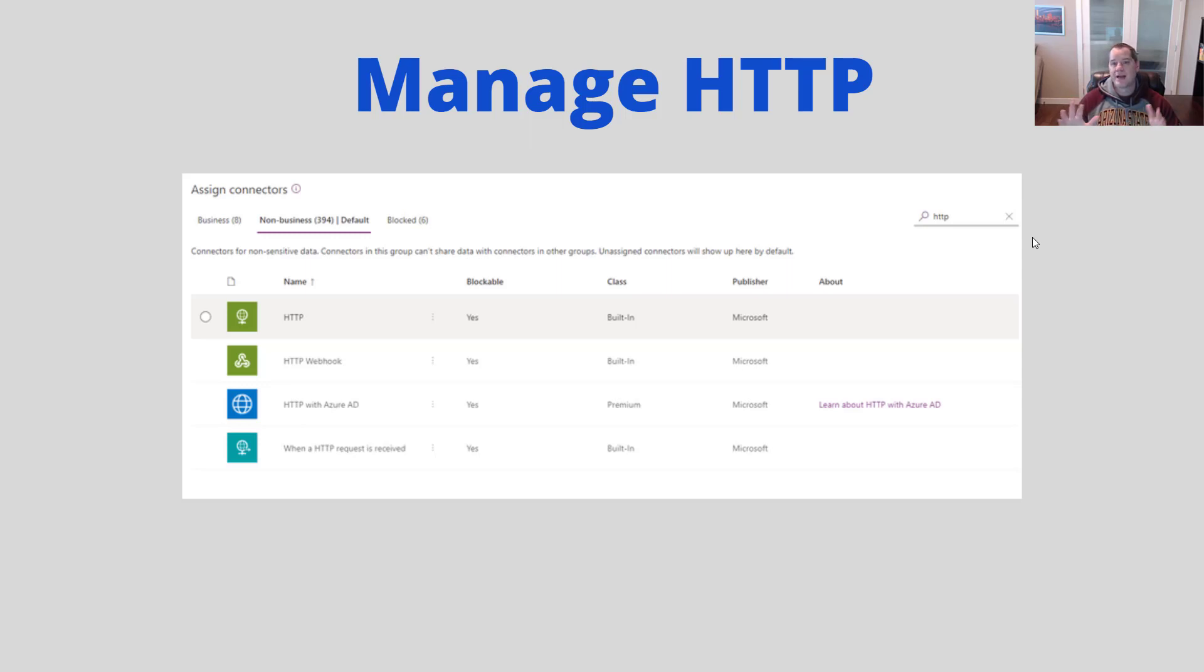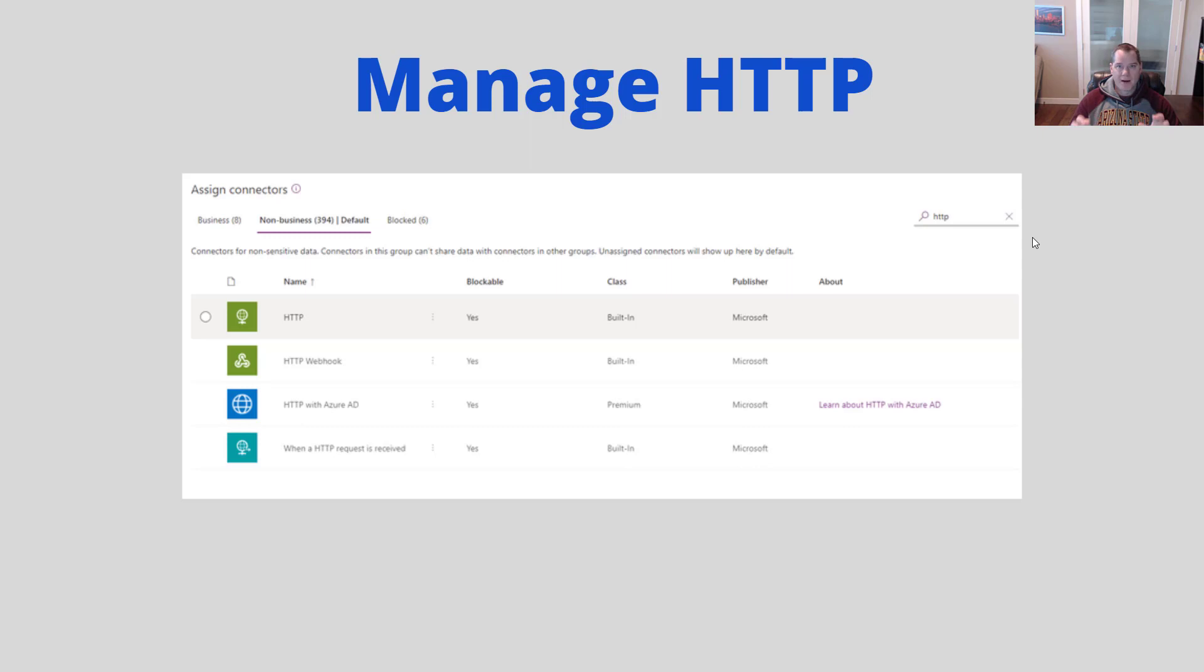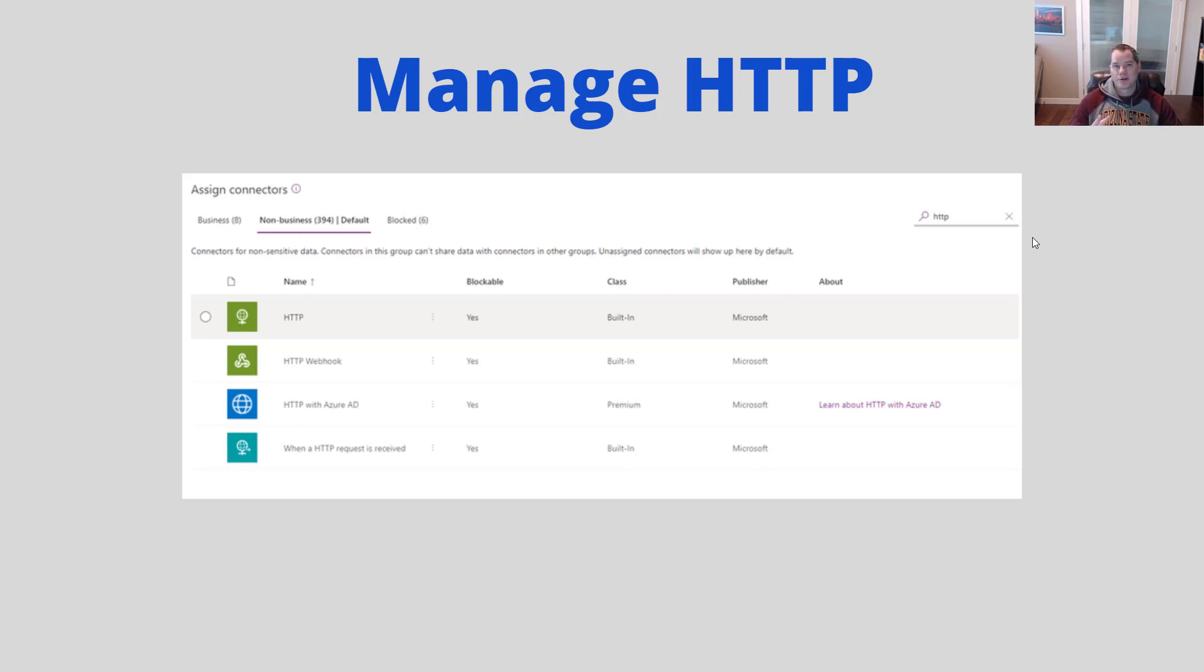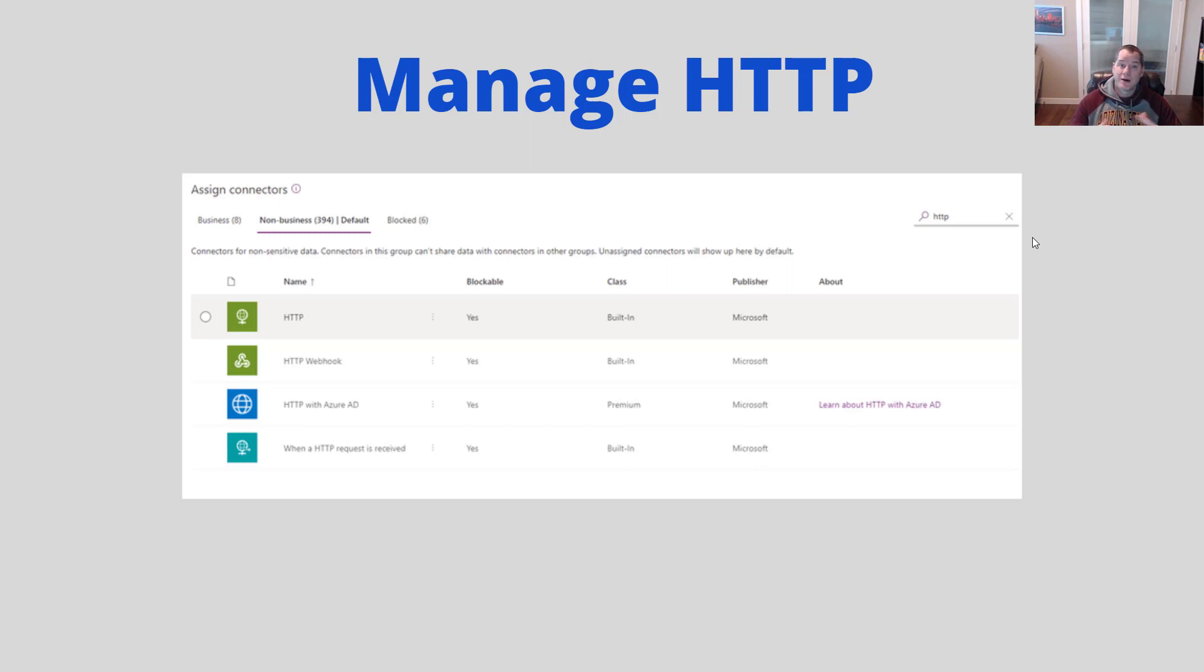The other thing is managing HTTP. Previously you had to go ahead and create like what was called a v2 policy and you had to do that using PowerShell. Well that's no longer the case. You can now manage your HTTP actions inside of these policies. Some admins don't like the HTTP connector because it essentially allows you to connect to anything that has an API and so once again you can now choose how you want to go about using the HTTP connector.